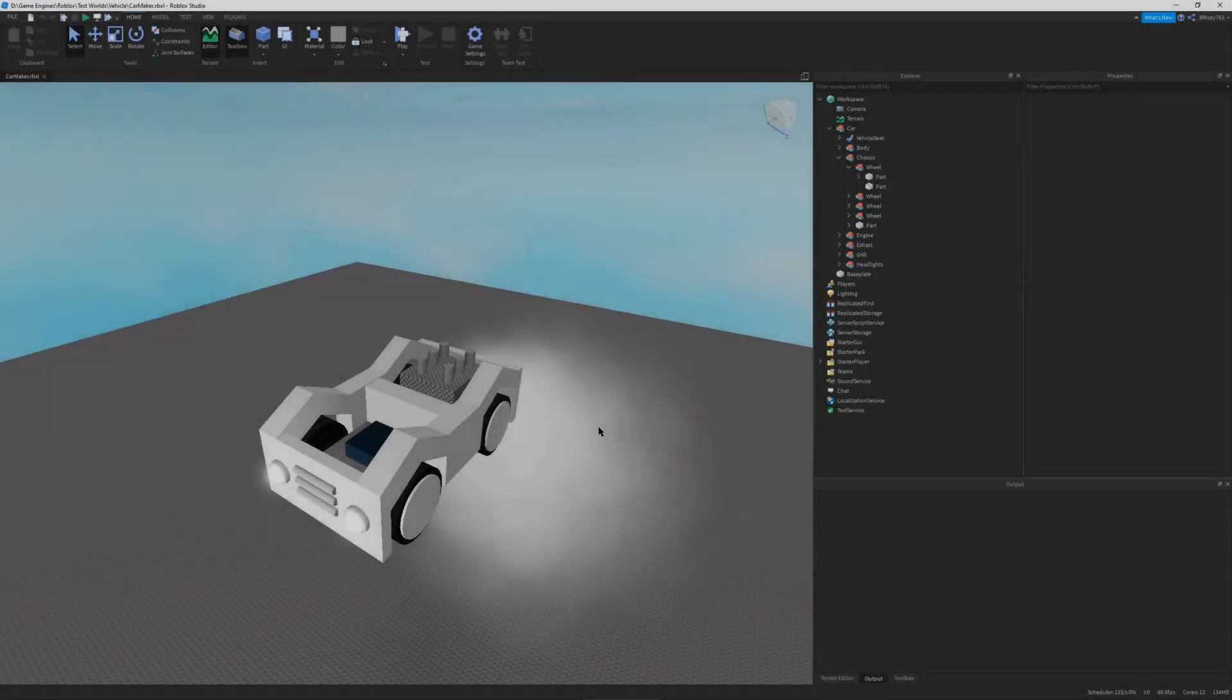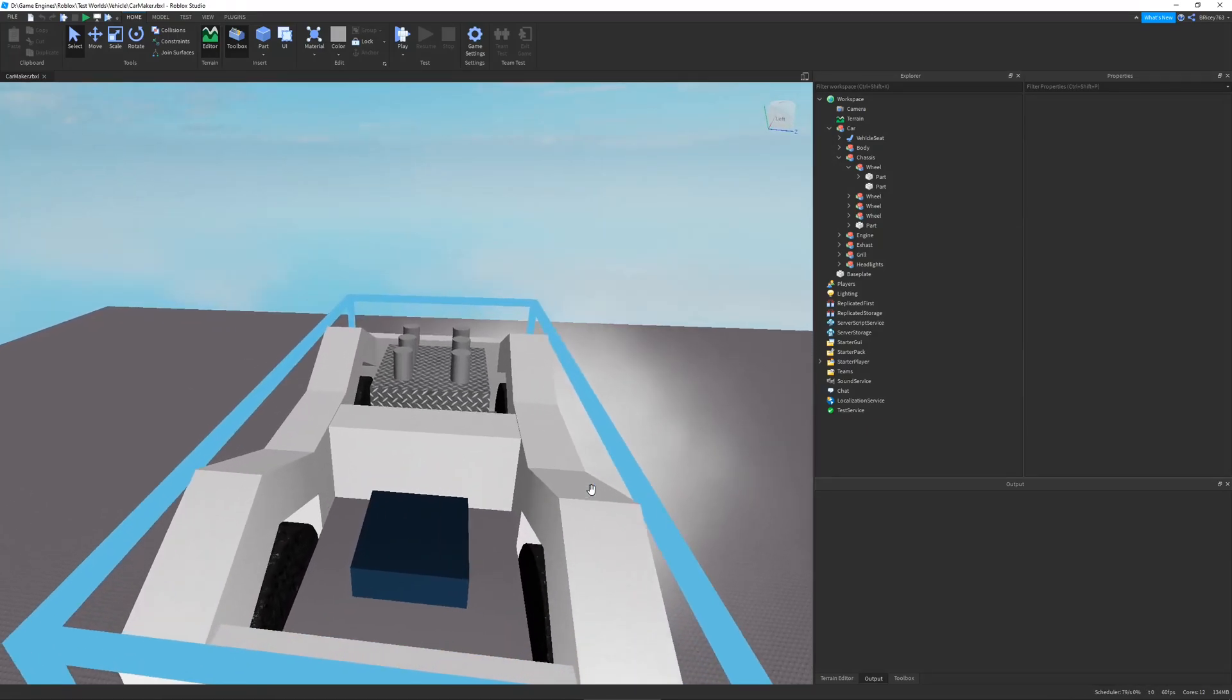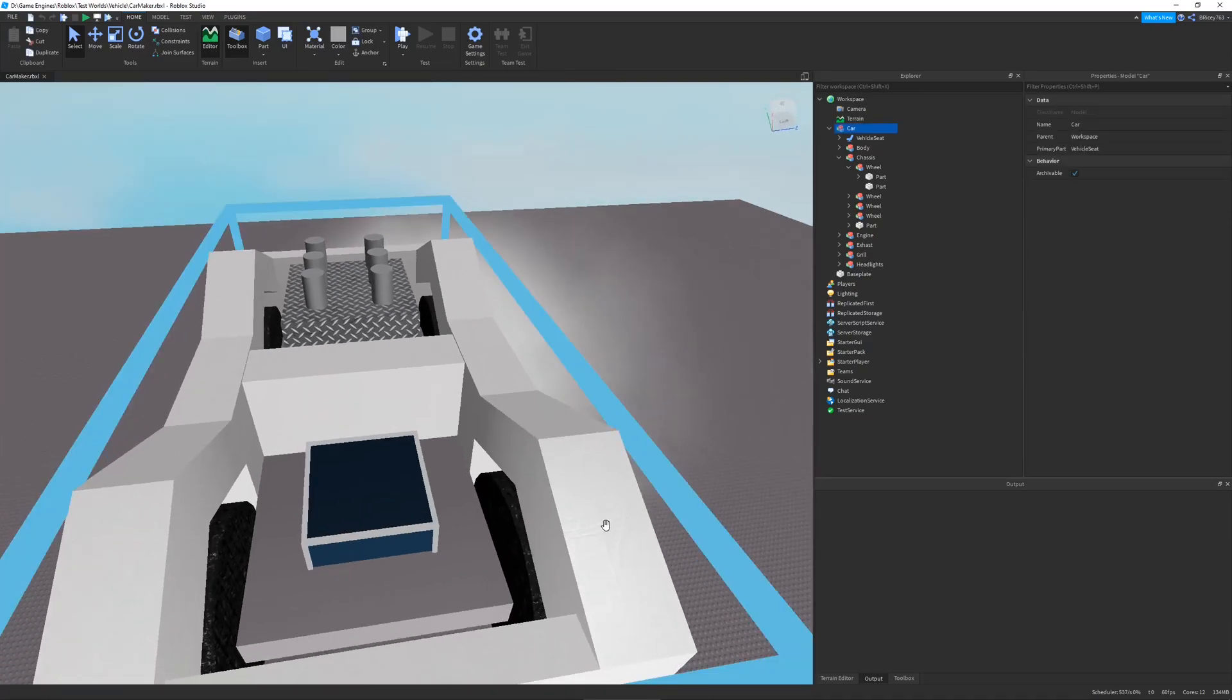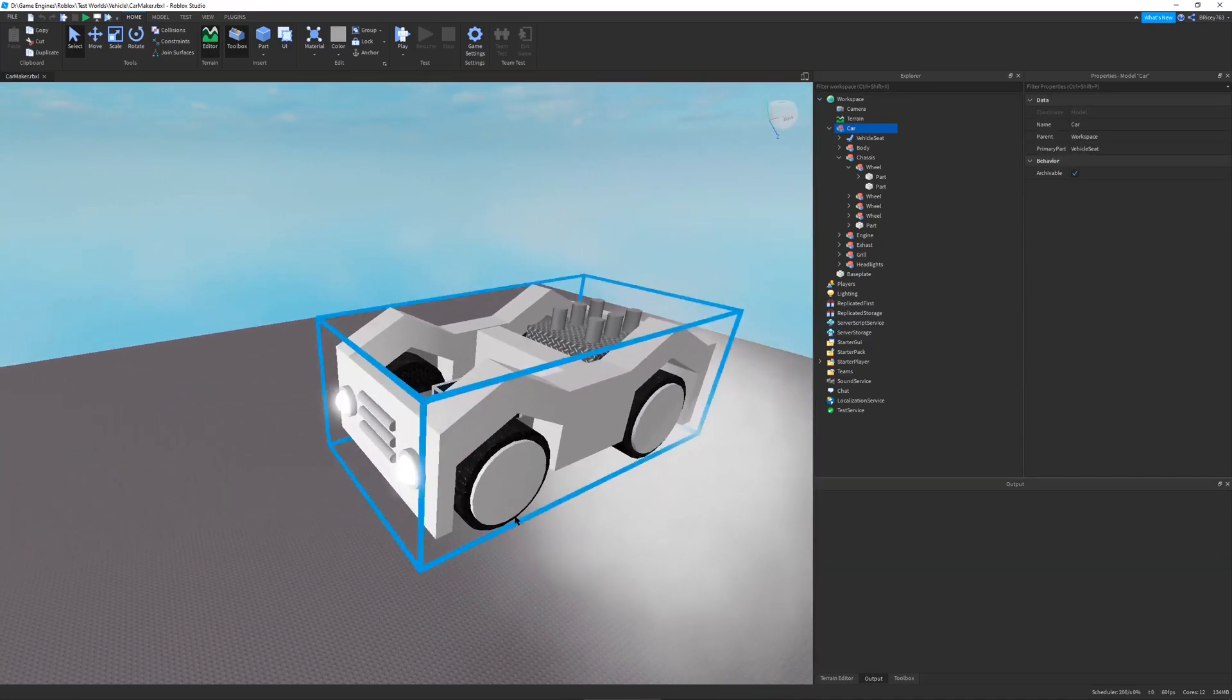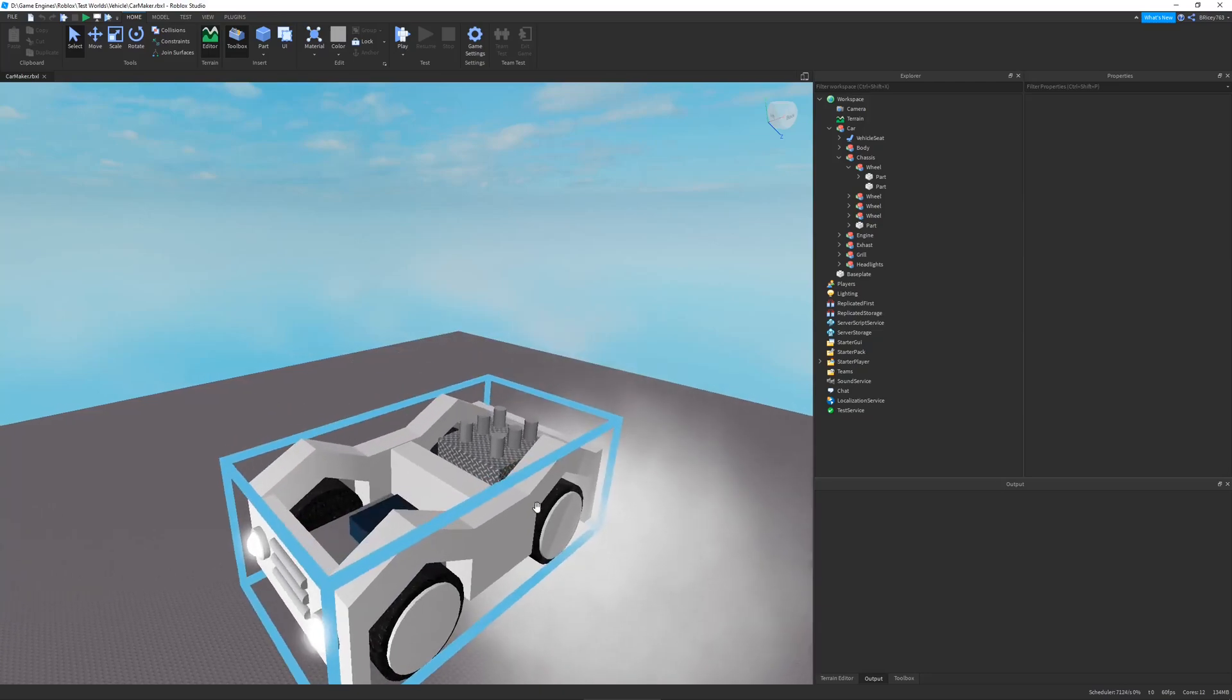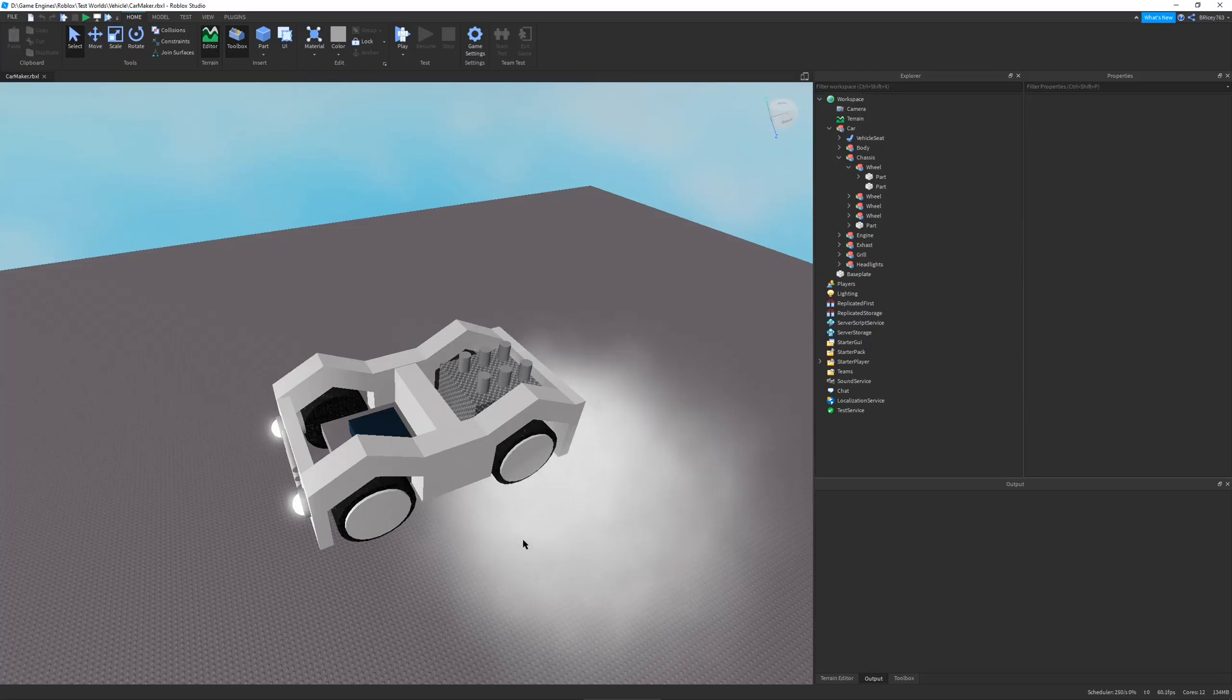Before the hover car was a hover car, it was a basic Roblox vehicle. This uses a vehicle seat and some basic wheels. I tried implementing this in one of my games and it didn't work that well. I don't know why, but something happened. So I decided, whatever, might as well turn it into a hover car.